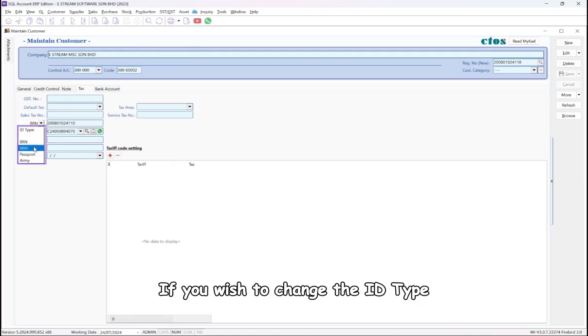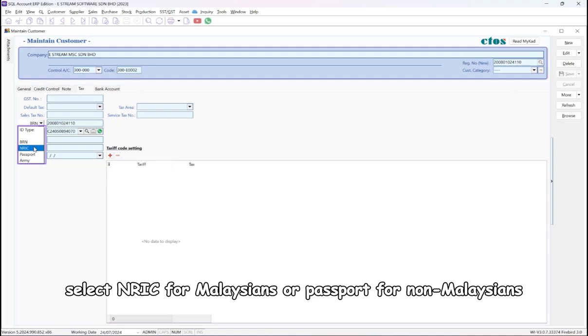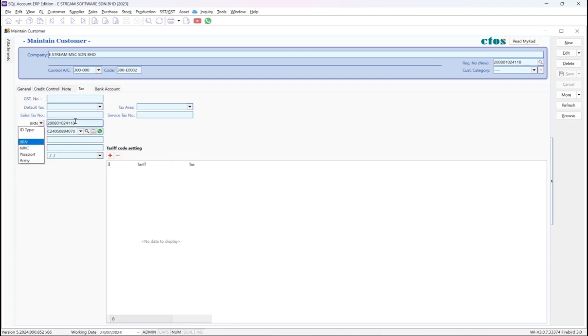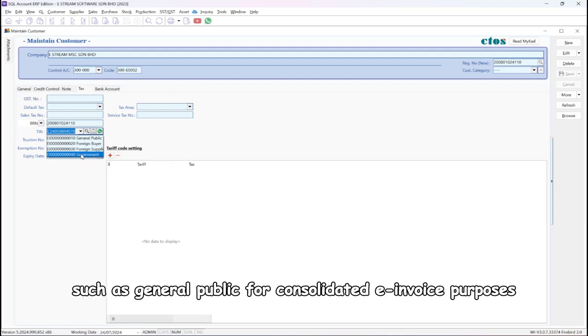If you wish to change the ID type, for example from non-business to Malaysian individual, select NRIC for Malaysians or Passport for non-Malaysians. In the TIN column, you can select from the default TIN options available, such as General Public for consolidated e-invoice purposes.